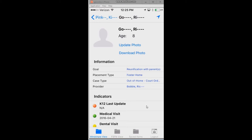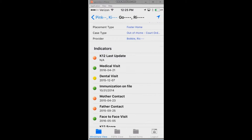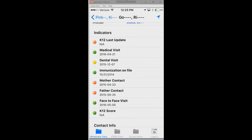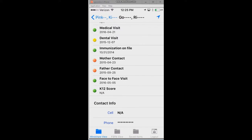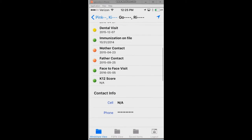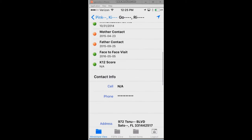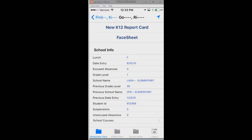As I scroll down I've got the indicators — some are related to education, medical visits, visits with the biological parents, face-to-face visits, and whatever key indicators are here. You can see the date of the last event and the color coding accordingly. As I scroll down we've got contact details.